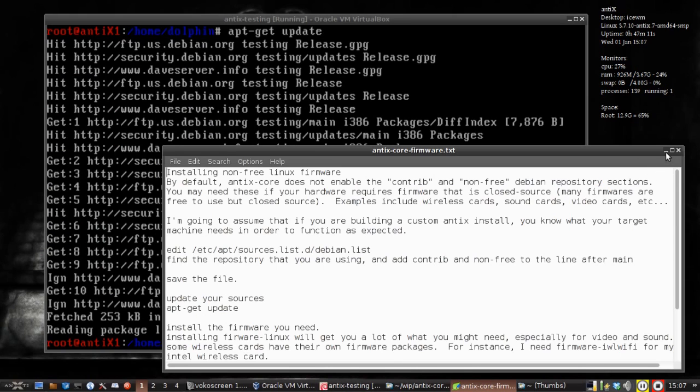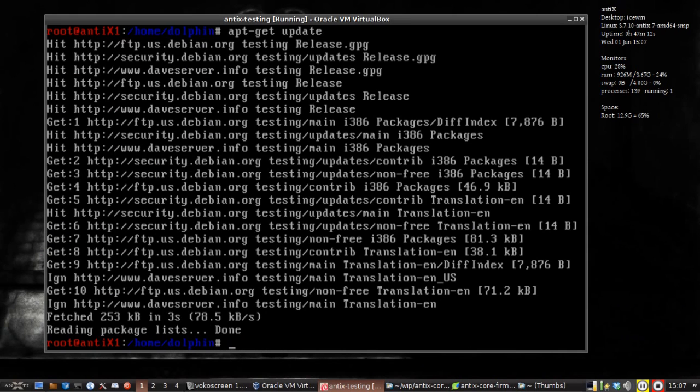Why would you need firmware? Well, wireless cards is the biggie. Also some sound cards, and a lot of video cards need extra firmware.